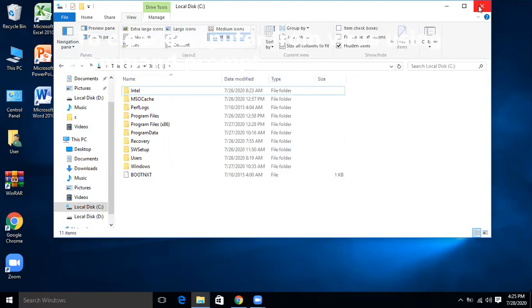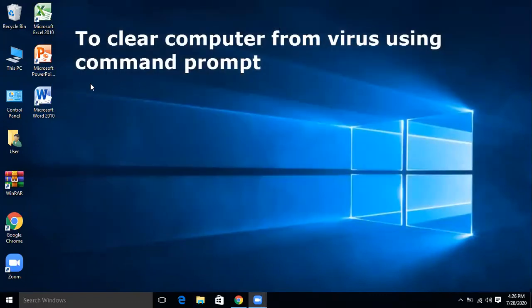For Drive D, check if a folder with 'dollar recycle dot bin' is there — rename it and delete it. Before you go, please subscribe to this channel, click the bell icon, and also like this video. Thank you.